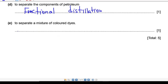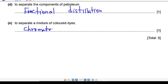Next one: how can you separate the mixture of colored dyes? Remember — whenever you see dyes or colors, we separate them using chromatography. So the answer is chromatography.